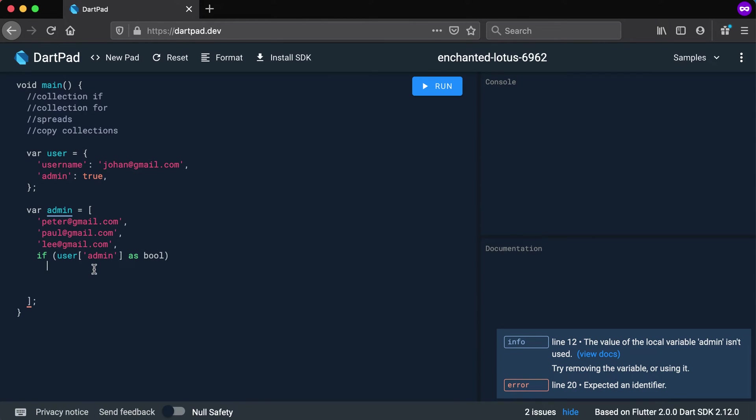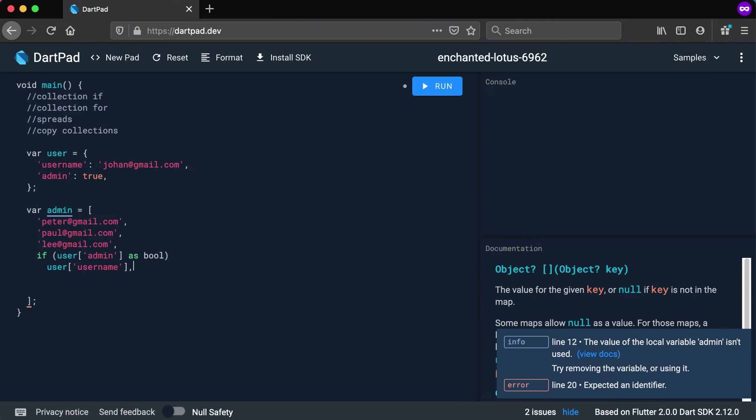So I want to add then to this list user and the key that I want is username and put your comma there.